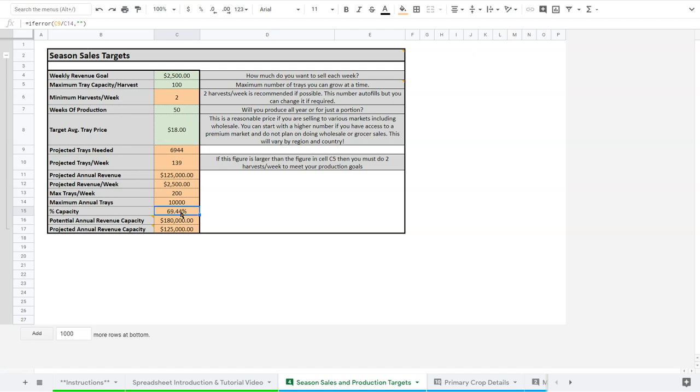And so if my goal is $125,000 and things go well, and I can get more sales, I have the capacity to do that. And this is a challenge a lot of people come into, is that they do well, and then they have more sales than they can service. And that can become a challenge. So this is really important to consider.